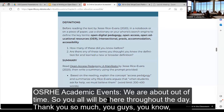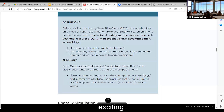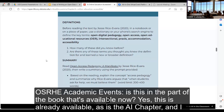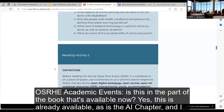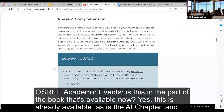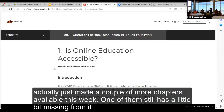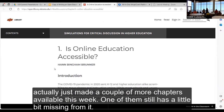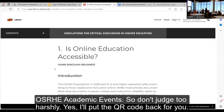We are about out of time. The speakers will be here throughout the day, and the slide deck will be available on the site. This accessibility simulation chapter is already available in the book, as is the AI chapter, and a couple more chapters were just made available this week — one of them still has a little bit missing from it.